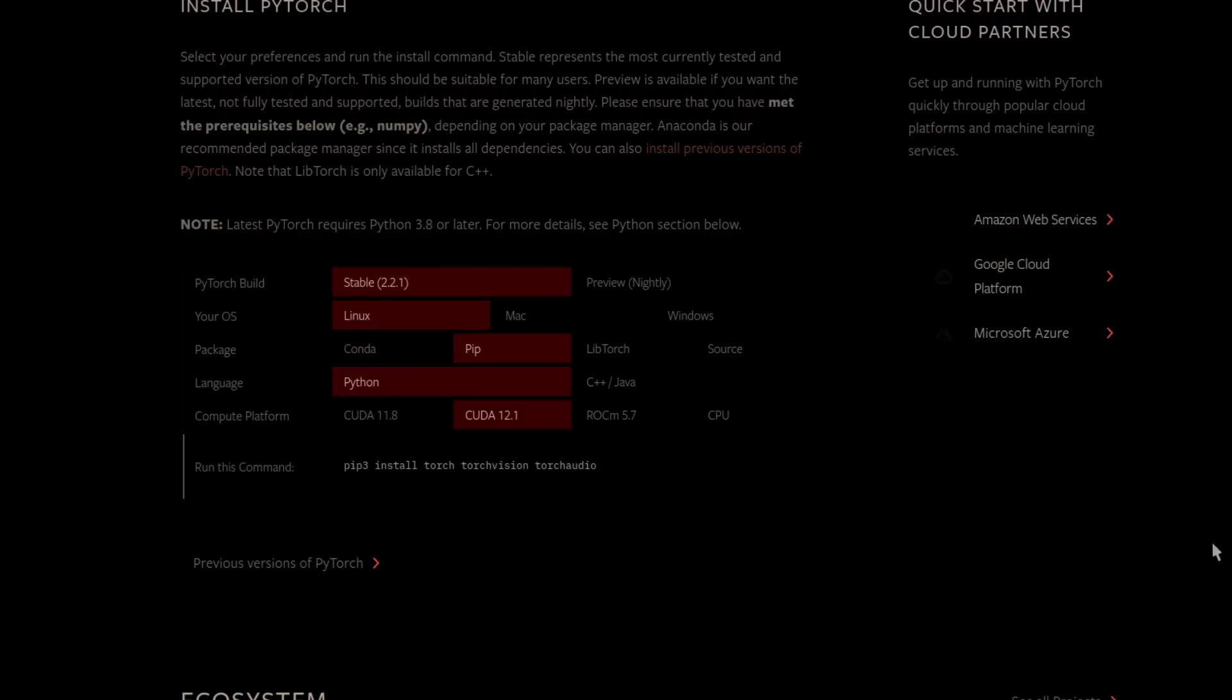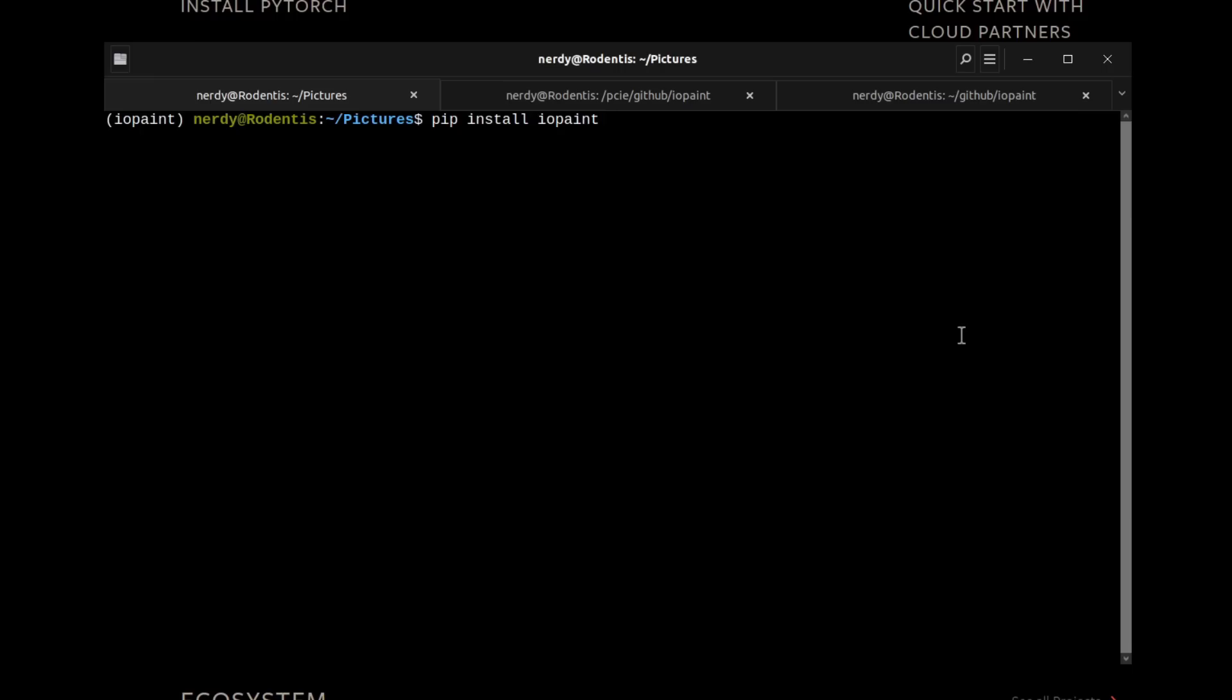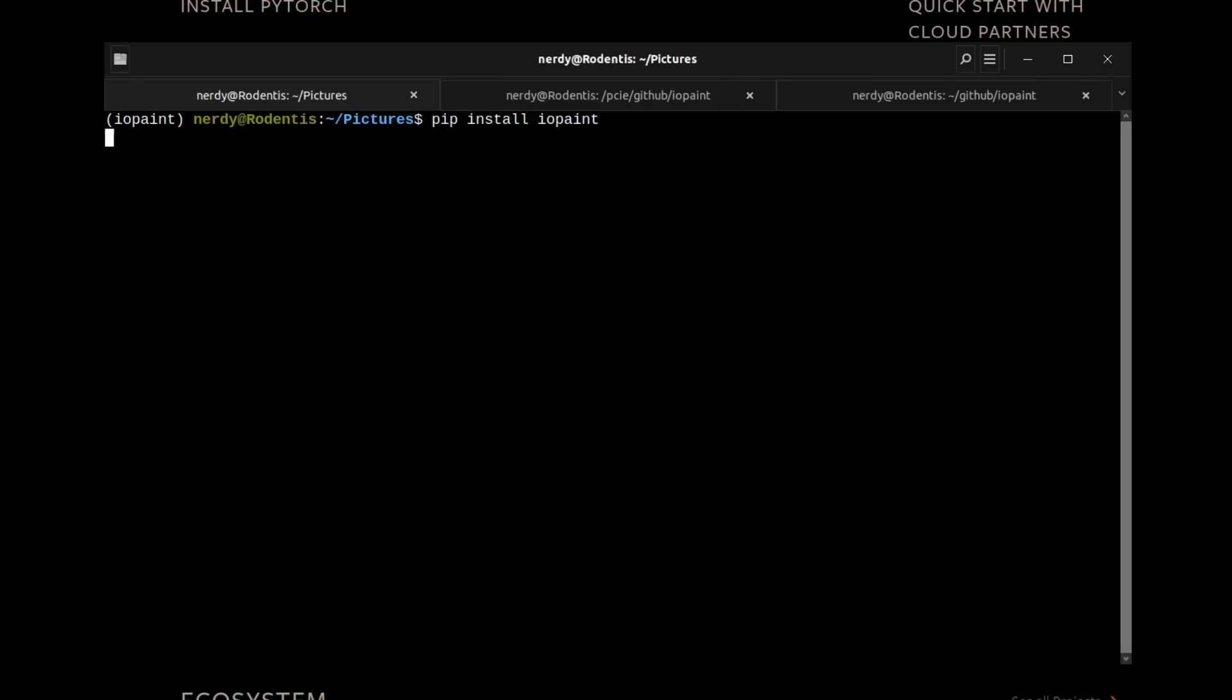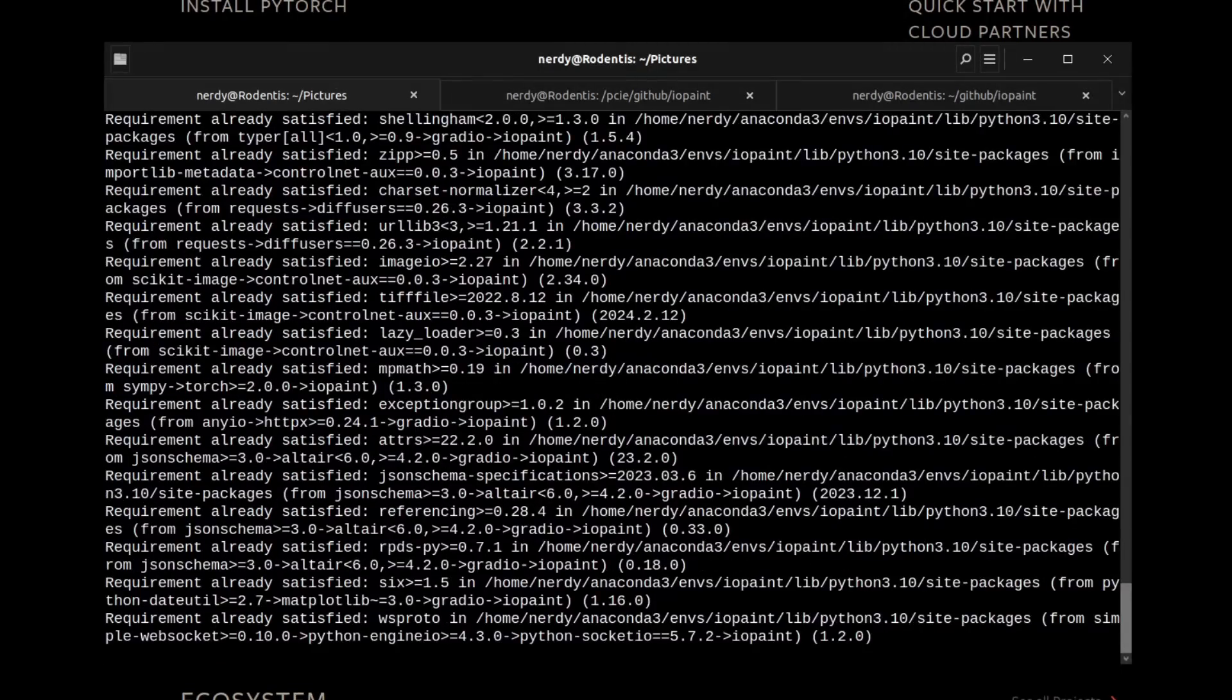If you're not sure what applies to you, just go with the Conda option, as that will handle all the required packages for you. With PyTorch installed in your new Python environment, you're ready to go with the one-line install of the IOPaint package, which is simply pip install IOPaint. That's it, well done, you've completed the installation.